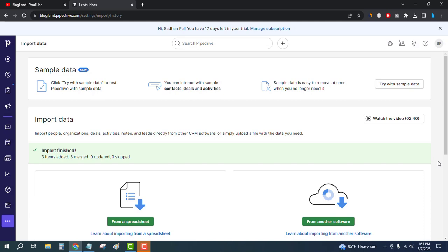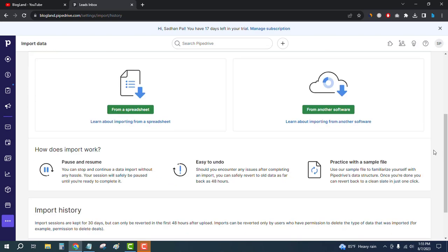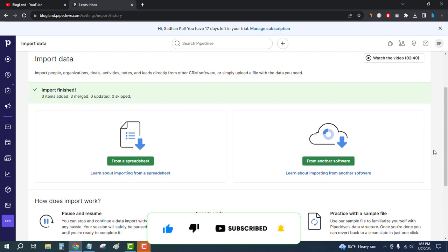This is how you can import data from a spreadsheet to Pipedrive CRM. This is very simple. Thank you so much guys. If you like this video, please subscribe to this channel and hit the bell icon. Don't forget to get your 21-day free trial using the special coupon code from the link below. Thank you.